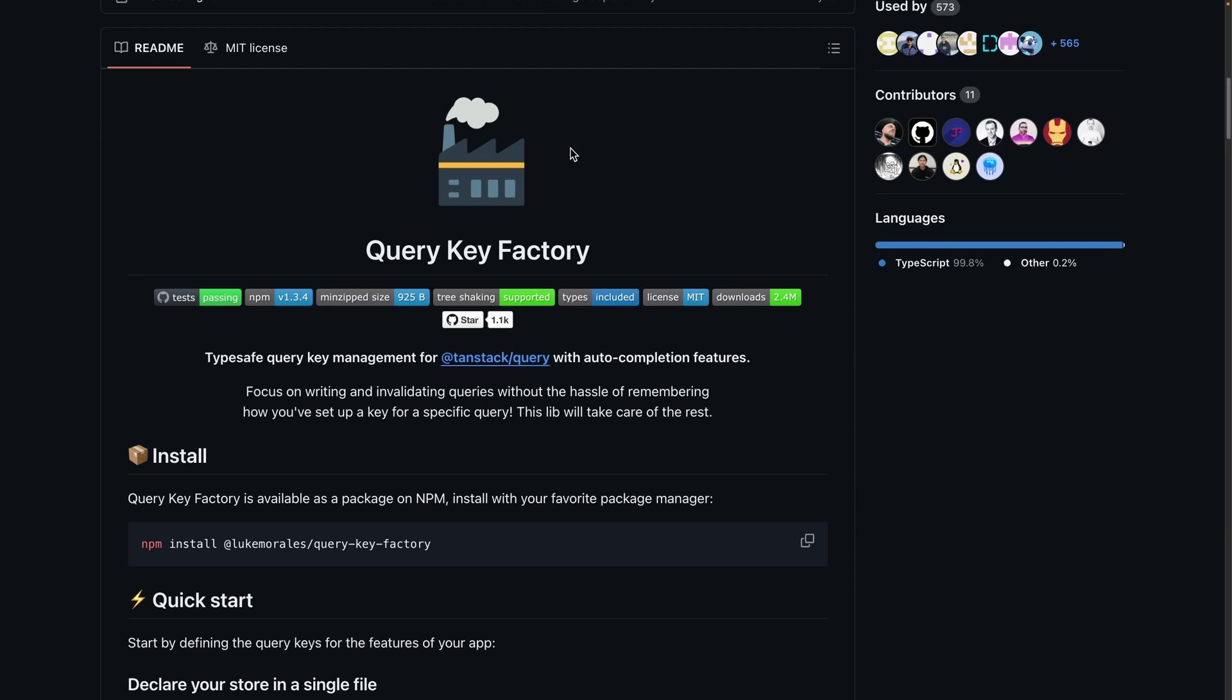So I came across this library called Query Key Factory, and it aims to simplify that for you. Focus on writing and invalidating queries without the hassle of remembering how you have set up a key for a specific query. This library will take care of the rest.